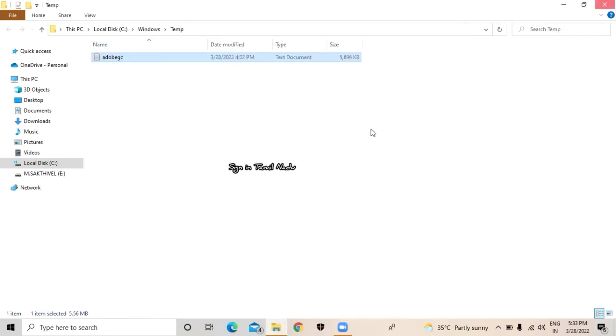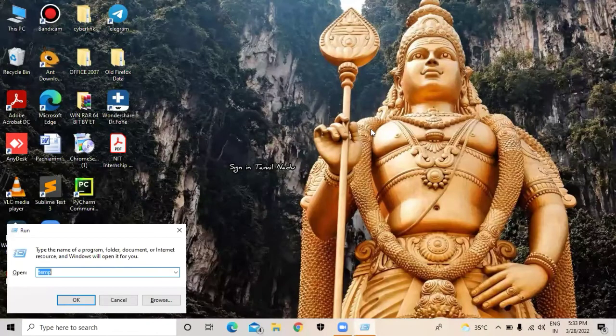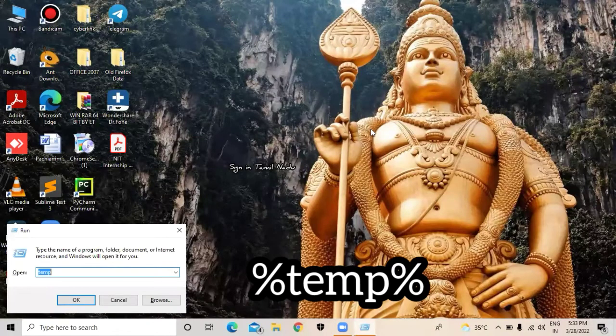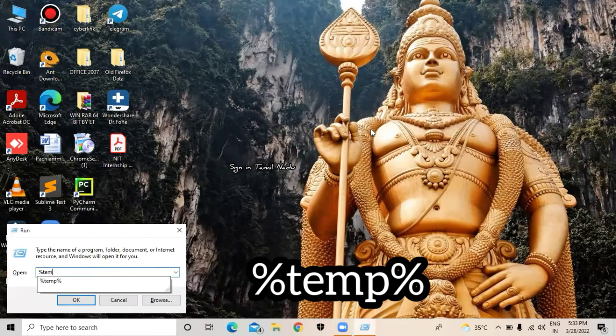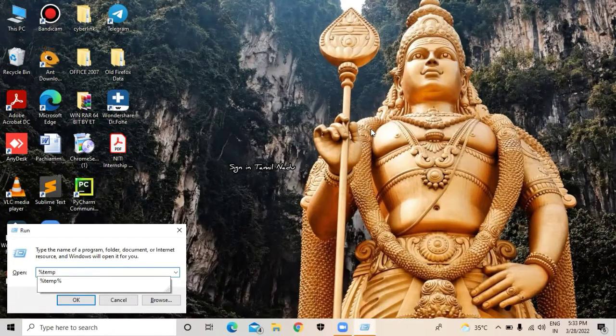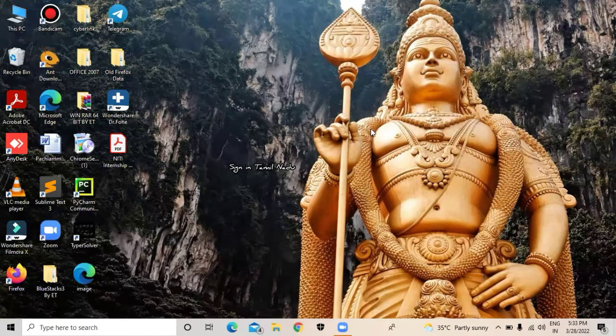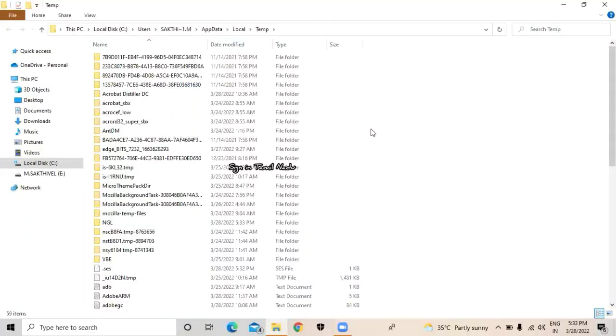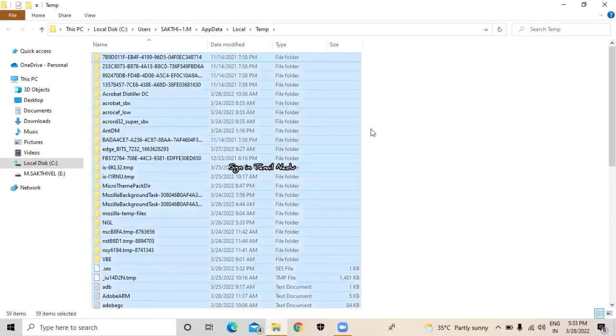Start plus R, type percent temp percent, press enter. You can see here there are files. Press Control plus A button and delete it.